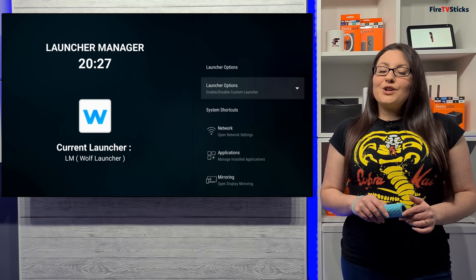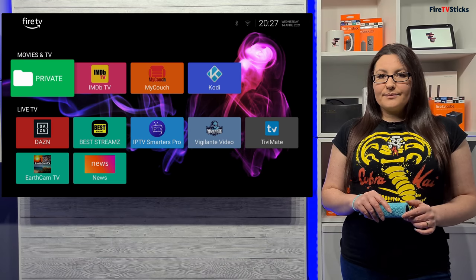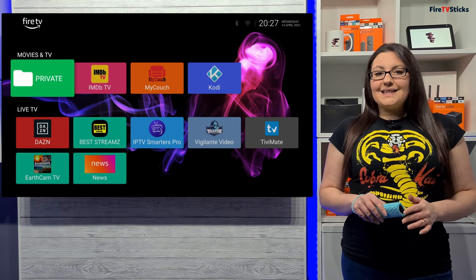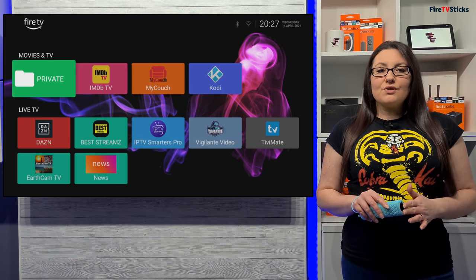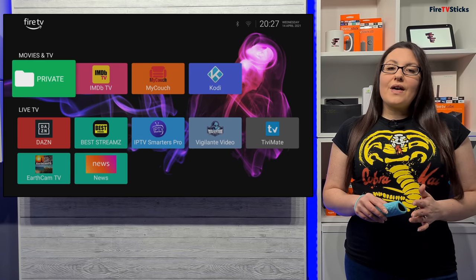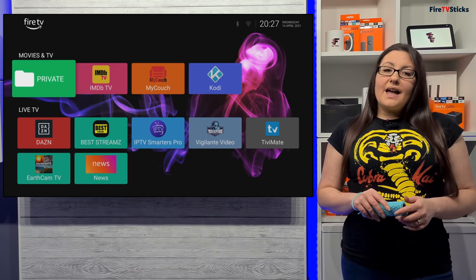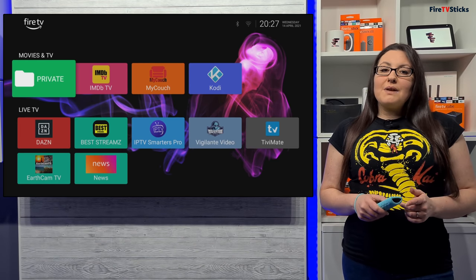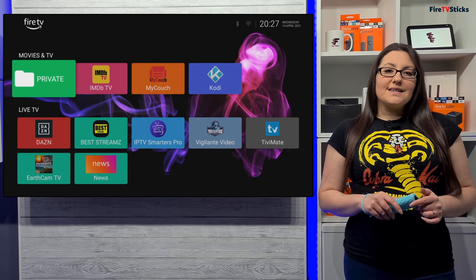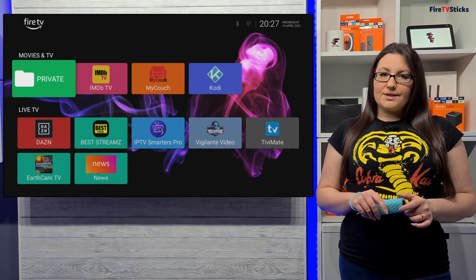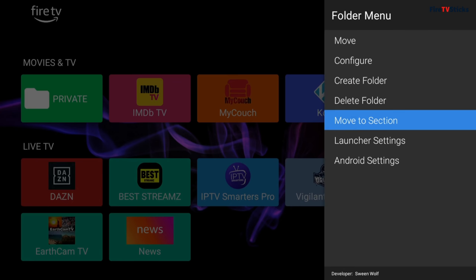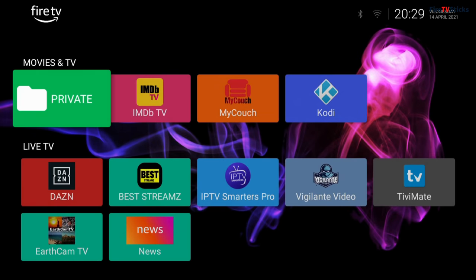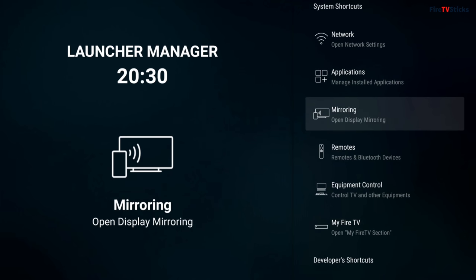Now when you press the home button on your remote, you will be at your custom launcher home screen. Now make sure that you don't delete the launcher manager app, otherwise you won't be able to return to the original Amazon home screen without doing a factory reset of your Fire Stick. Now that we have removed the Amazon launcher, you may still want to access the Amazon settings, such as My Fire TV, Equipment Control and Network Options. You can do that right from within the Wolf Launcher by pressing the options button on your remote and choosing Android settings. Scroll down and here you can find and access all of the Amazon settings.